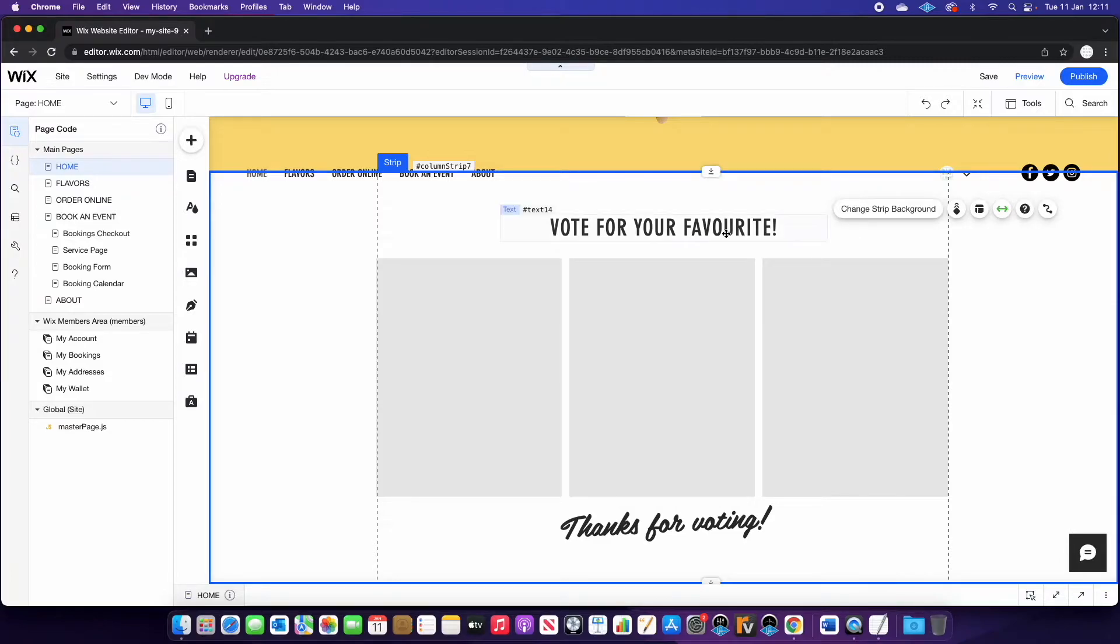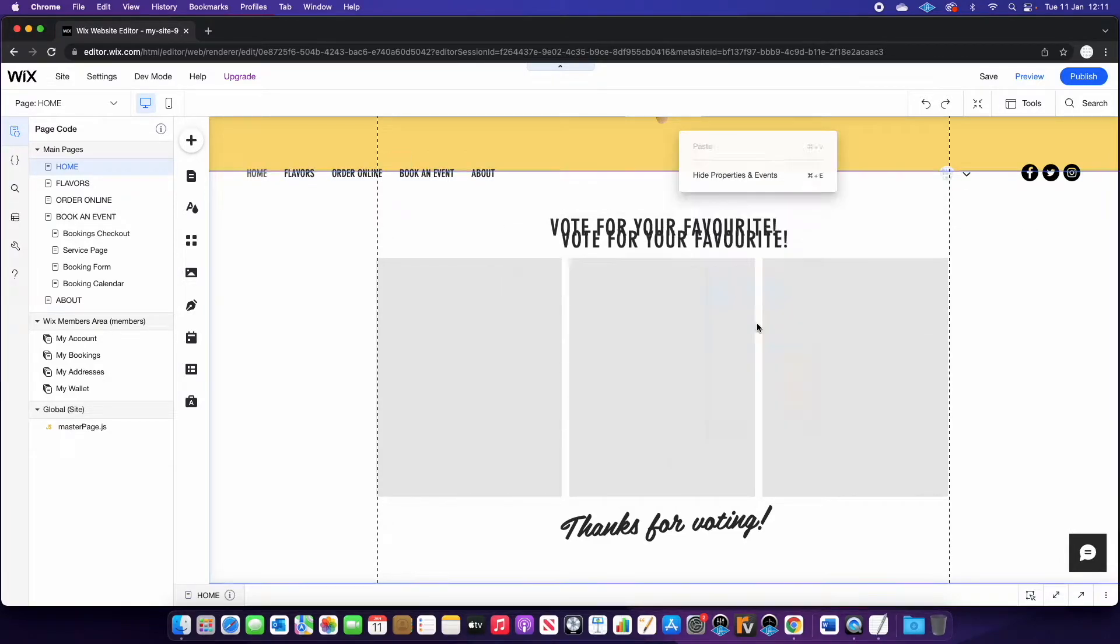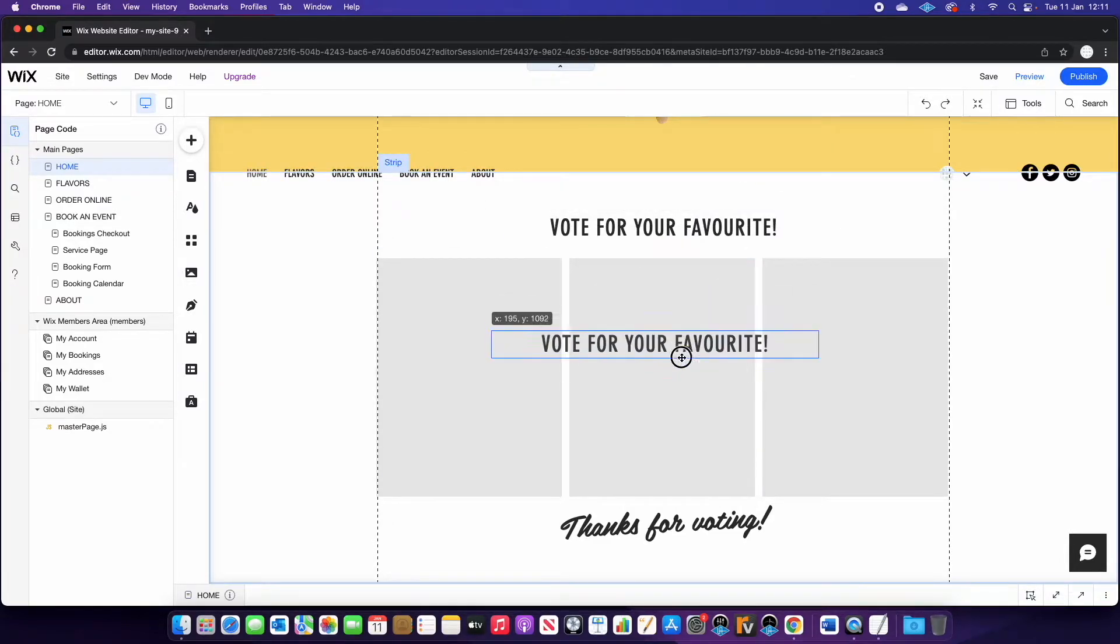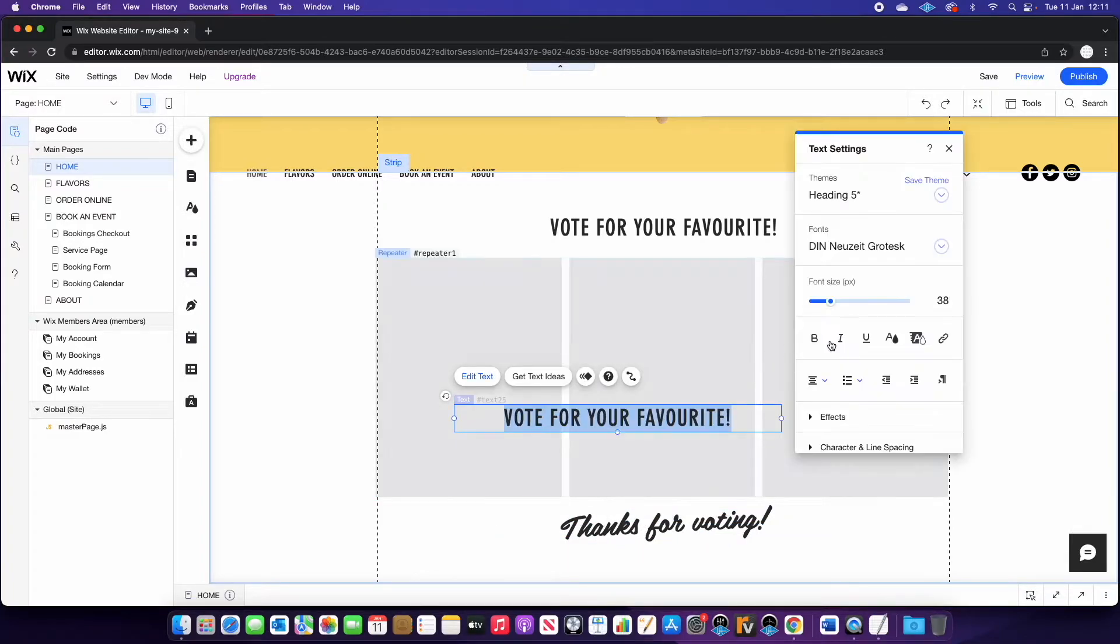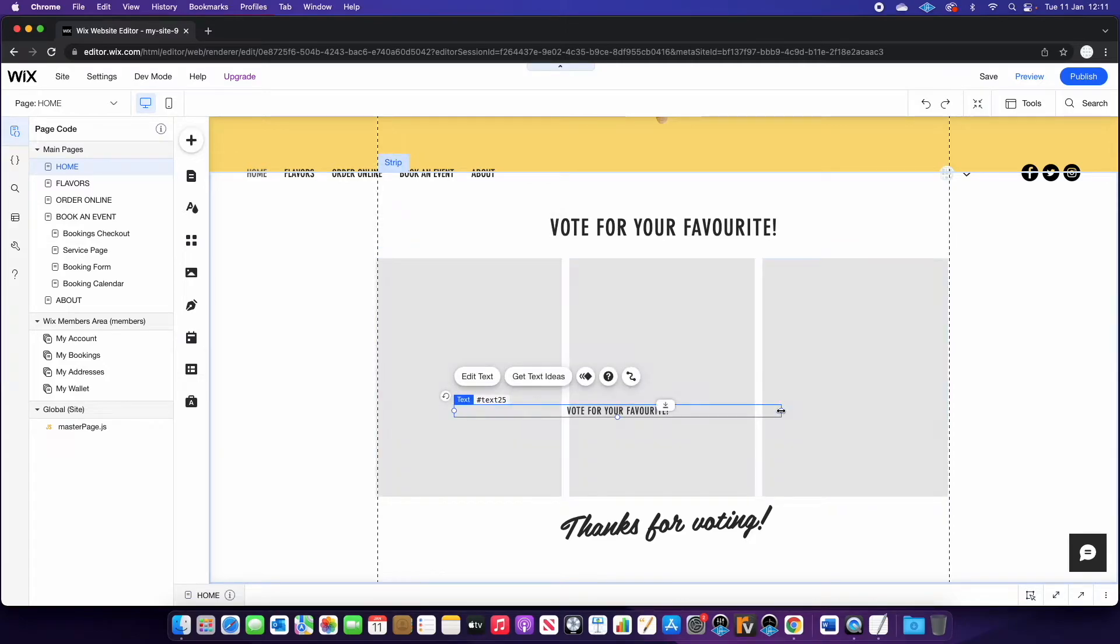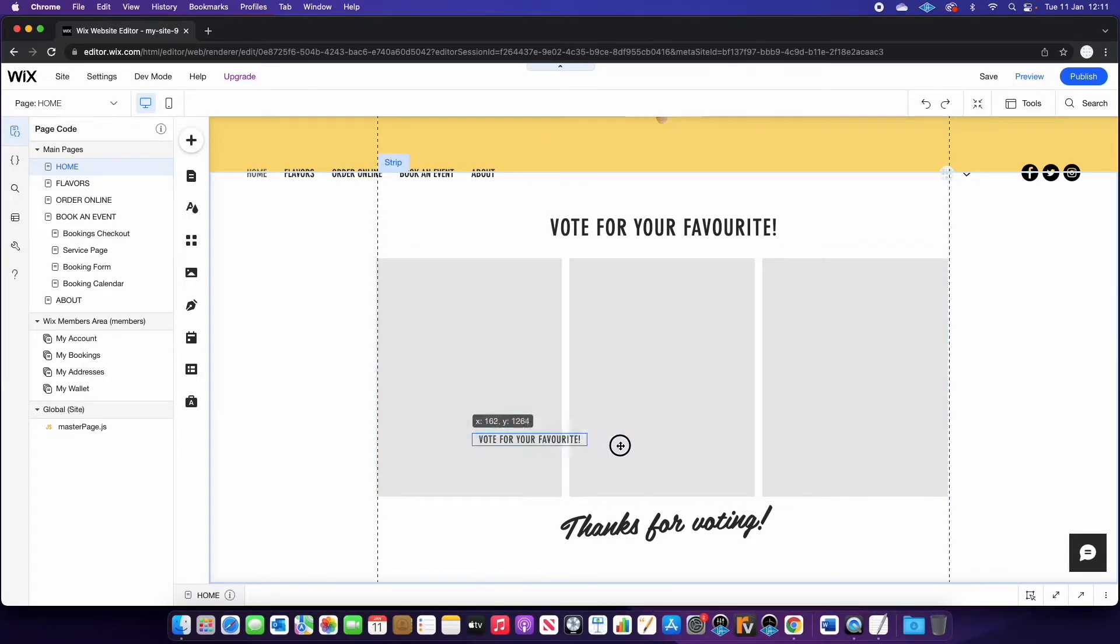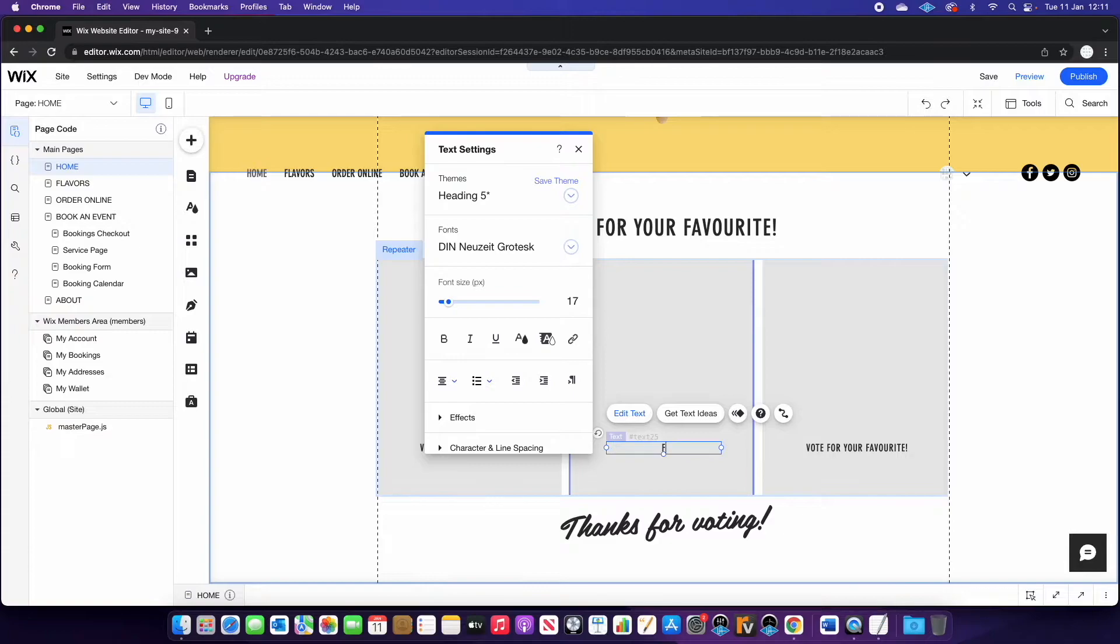And we need a couple more things here. So firstly, we're going to need another text box. So I'm just going to duplicate this really quick, and I'm going to just edit it to fit within the box. And I'm going to just type in here, flavor.